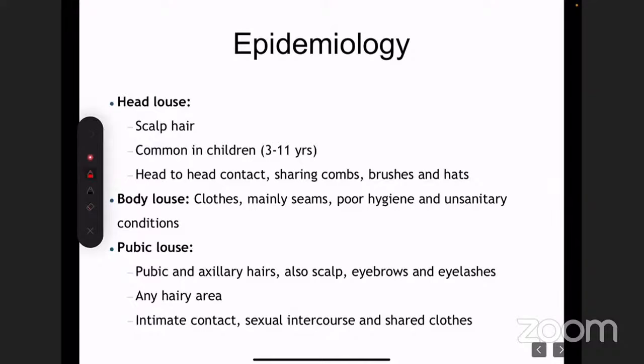Head lice is the commonest form of pediculosis — all of us must have contracted it at some point. But body louse and pubic louse are pretty serious infections. All three conditions happen because of poor hygiene and unsanitary conditions. Pubic louse or crab louse is also transmitted sexually.